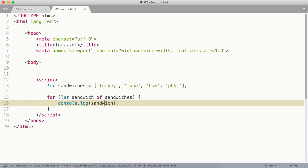In a for of loop, you define a variable to represent the current item of the iterable that you're looping through. In this case, we're going to define sandwich to be the current item in the sandwiches array that we're going to loop through.